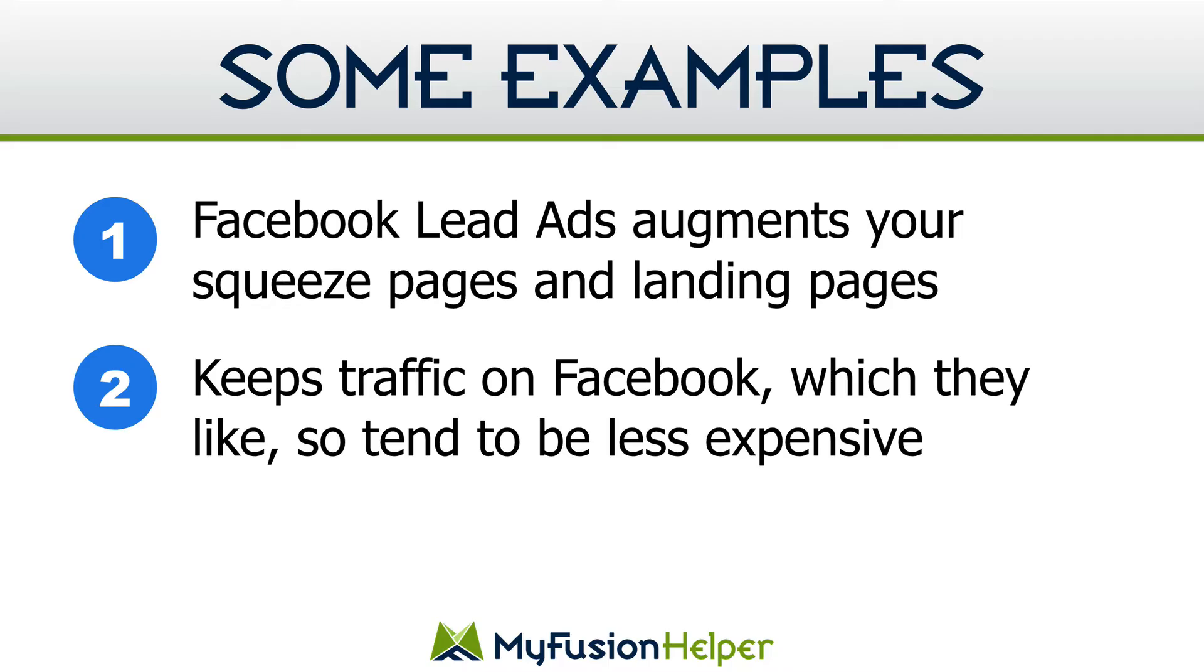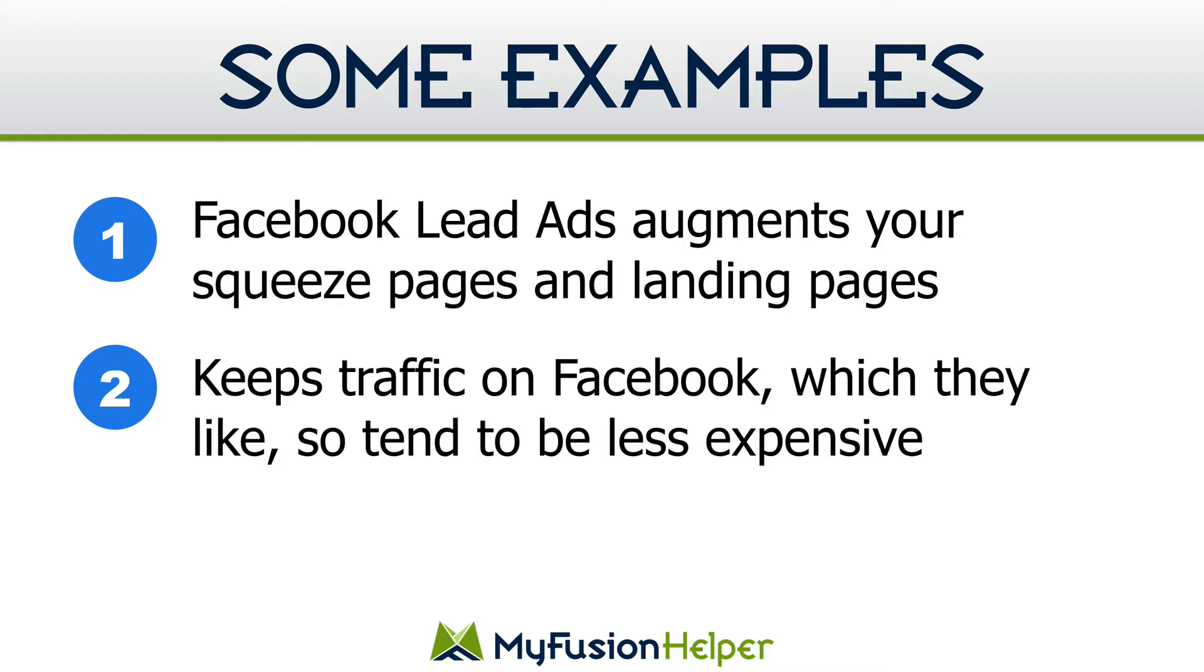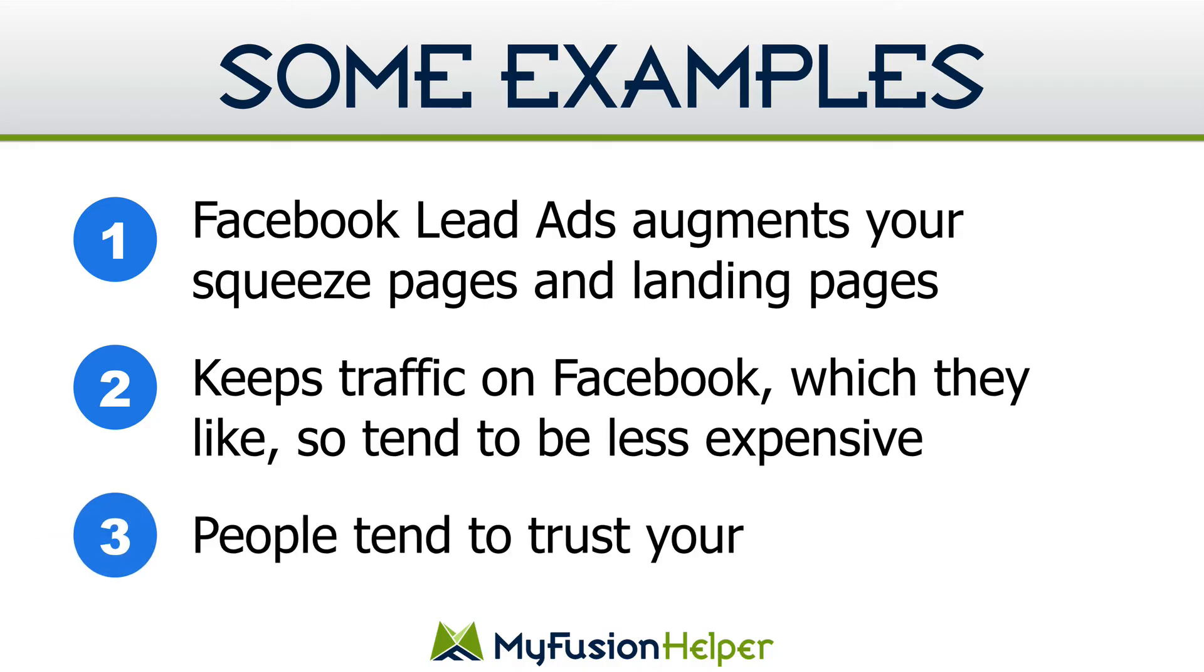Now, one of the things that I like about it is that it keeps the traffic on Facebook and they like that. So because they like that, they tend to be less expensive. They tend to penalize you when you take the traffic off of Facebook and your leads through a traditional squeeze page are generally going to be more expensive than your leads through Facebook lead ads. Now again that's a generalization. There's many of you that will prove me wrong on that point, but I would say in 70 or 80 percent of the cases that's a true statement. So if you make them happy, then it makes you happy.